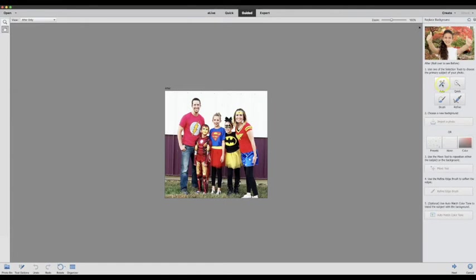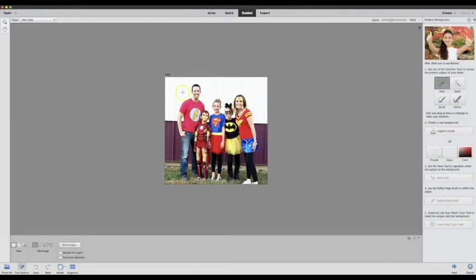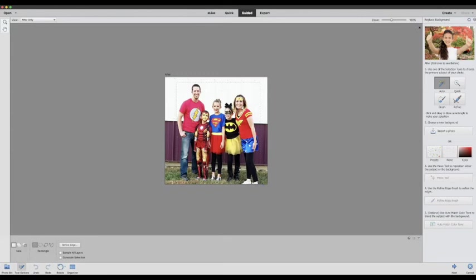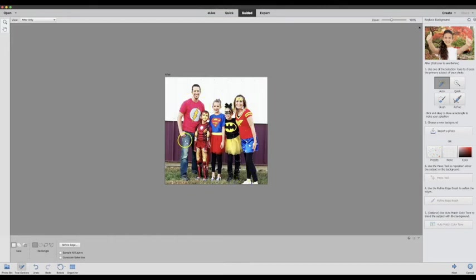Over here on the left you can select how you would like to work with your photo. I'm just going to use auto and I'm going to draw a box around the area that I would like it to auto select. It's going to do all the work for me and you can see those marching ants all along the lines of the exterior of the things that I would like to select.